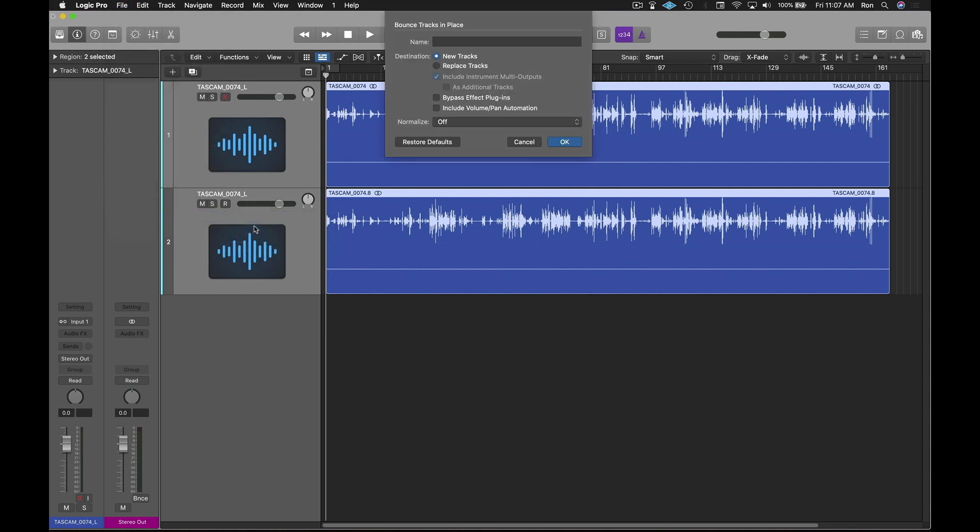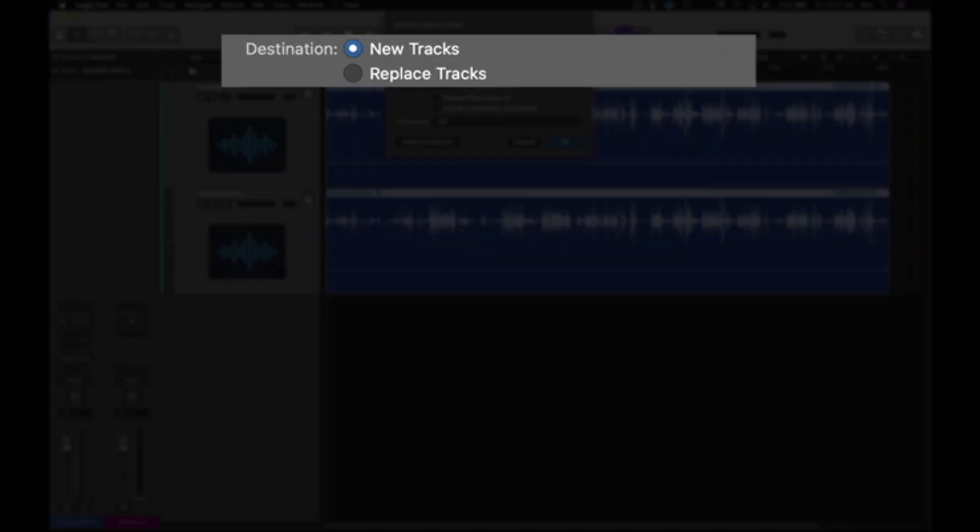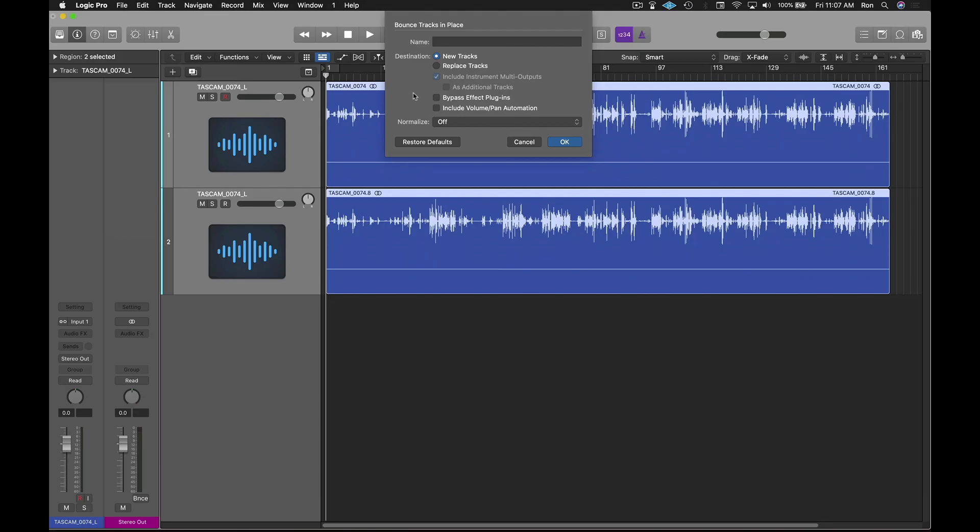The bounce tracks in place menu will appear. Under destination, you can choose to create a new track or replace the current tracks. In this example, I'm just going to select new tracks.